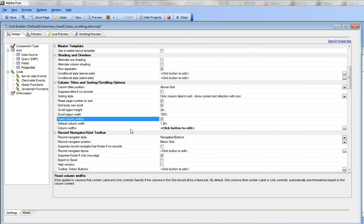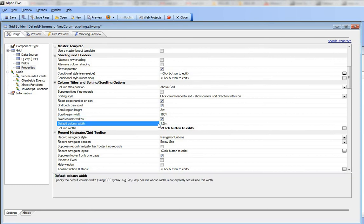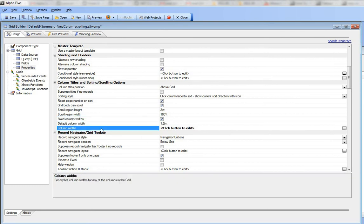I'm going to say that all of my columns are now 1.2 inches. And now I'm going to go and do overrides.